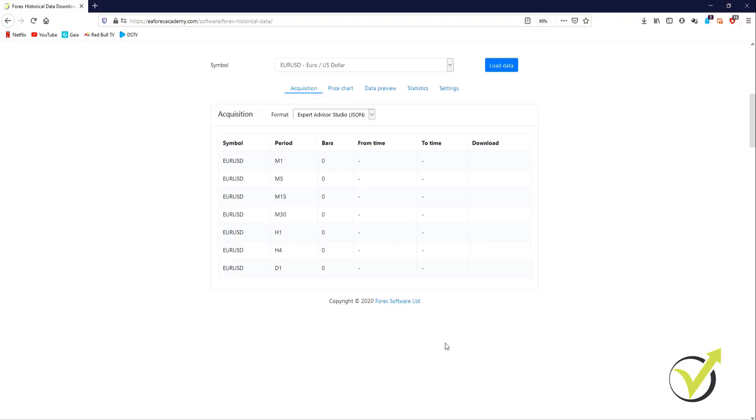In this video I'm going to be showing you another way to get historical data from Dukascopy. In the previous video I showed you how to get it from the chart from various brokers. This is a software package that we use to get the historical data from Dukascopy and it gives us much more historical data than is available on the chart.